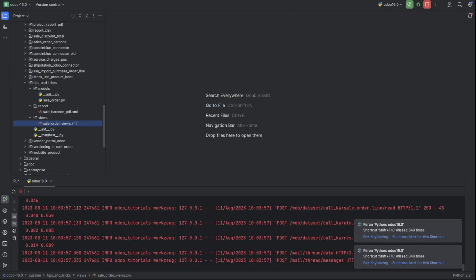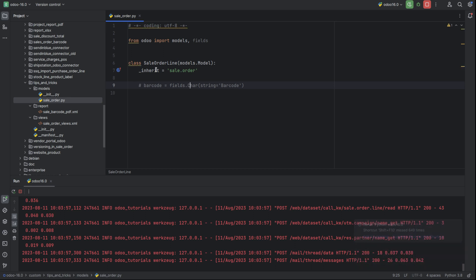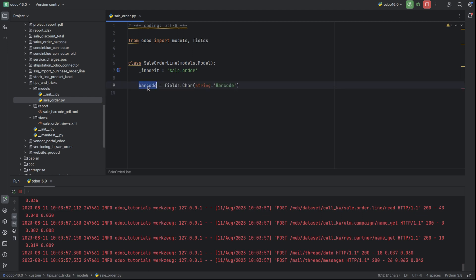This is our custom module tips and tricks. I'm going to add a new field inside the sale order. I have inherited the model sale.order. This is the barcode field — a character field with the string 'barcode'. We need to add this barcode field into our view.